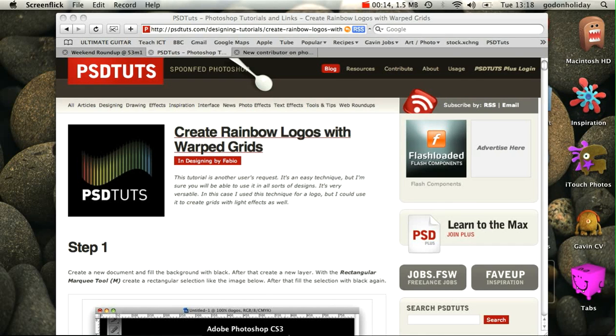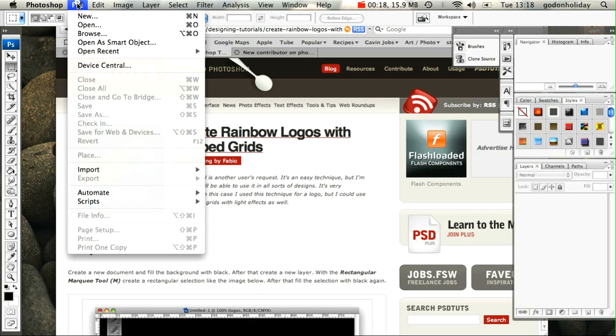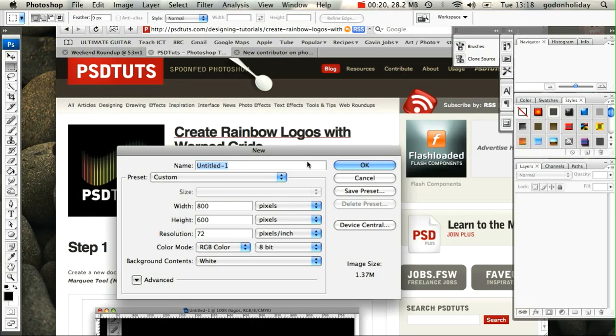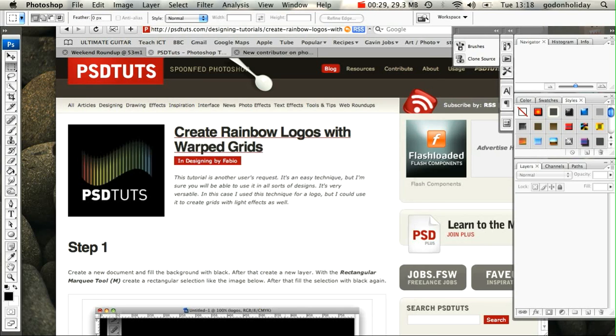I'm going to load up Photoshop, go to File, New, and create a new canvas. Mine's going to be about 800 pixels by 600, and I'm going to name it Colored Bars and click OK.